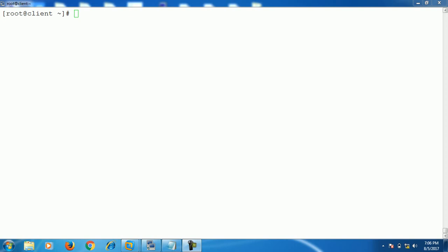As we know, to install packages on a Windows system we require a .exe extension software, but in Linux we require .rpm extension packages. So while working with Linux packages, always check that the package has a .rpm extension. Let's start with our first task — I'll show you how to install packages on a Linux system.